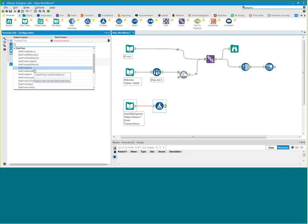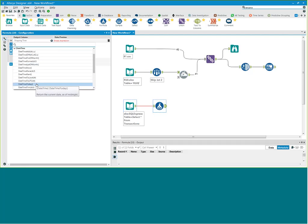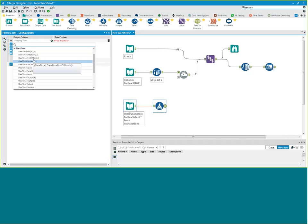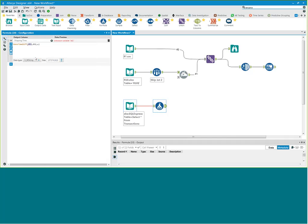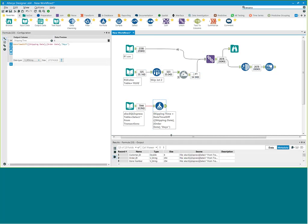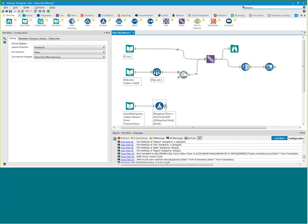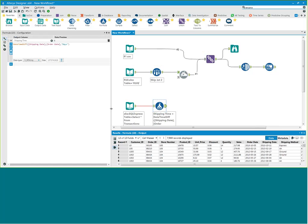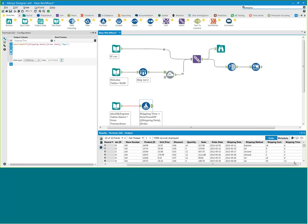We have something called DateTimeDiff — I can select it and compare the dates. Date one is going to be my shipping date, date two is going to be my order date, and I'm going to get the difference in days. This is going to calculate the duration between my shipping date and my order date. Now if I click Run, I'm going to see that I have this additional 'shipping time' column in my data set indicating the number of days it's taking to ship each product.